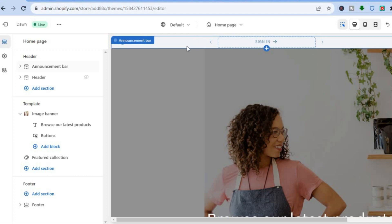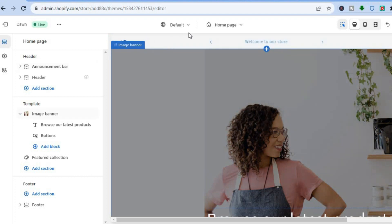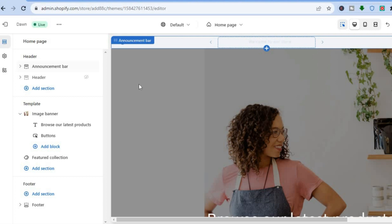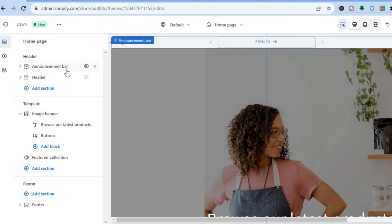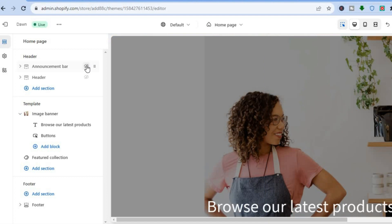All you'll see now is the announcement bar. If you'd also like to hide the announcement bar, you can do that. All you'll need to do is go over to the left hand menu option once more, right where you see Announcement Bar, and tap right there.